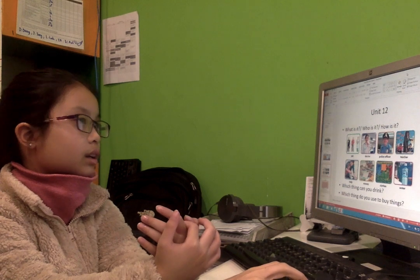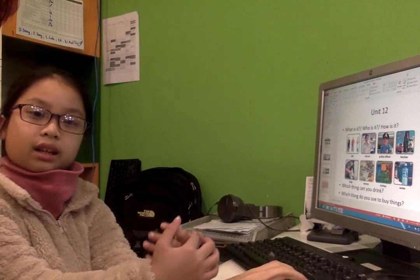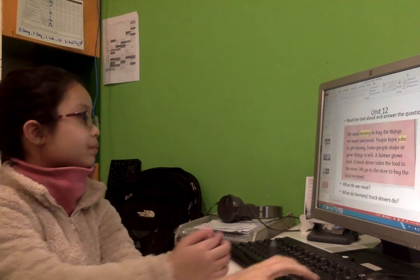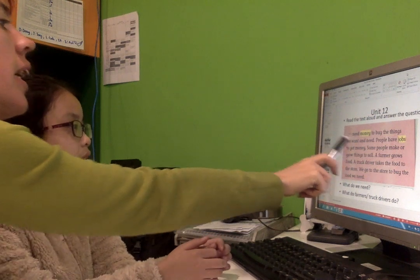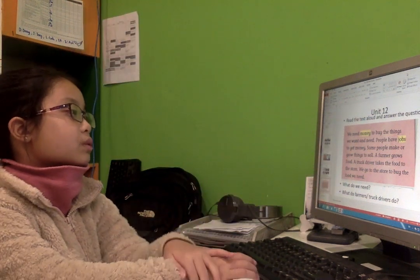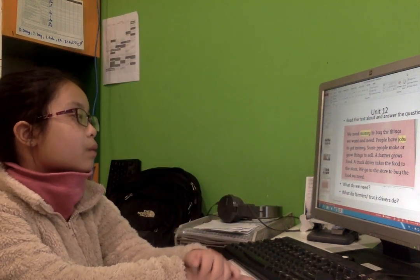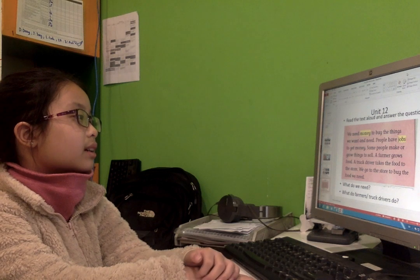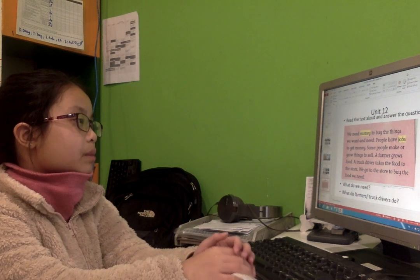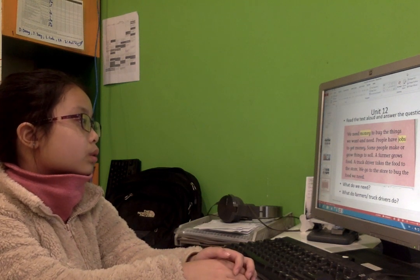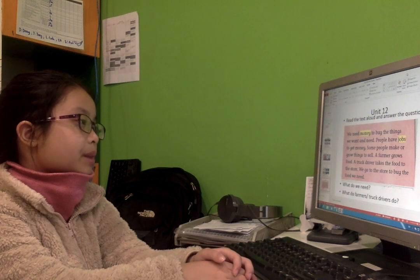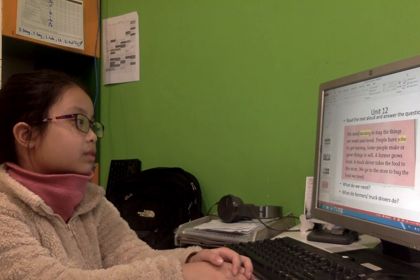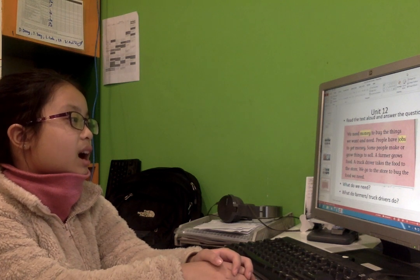Okay, can you read this? Here we need... People have a job to get money. Some people make all the food. You're so good.